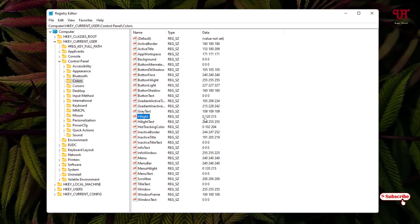On the right side, find the entry named 'Highlight' and select it. You can see the default value is '0 120 215'. Kindly note or save this default value somewhere, in case you want to revert back to the default blue color later.